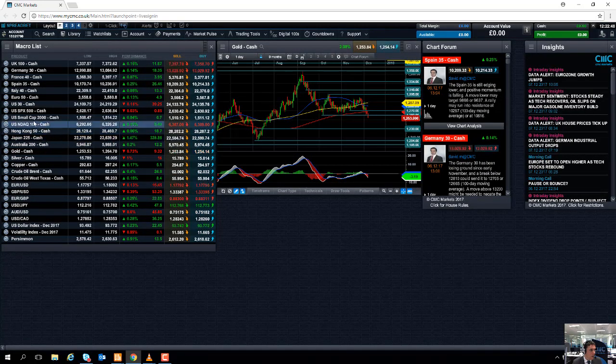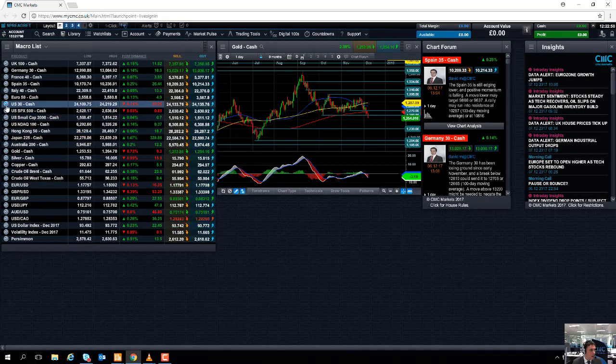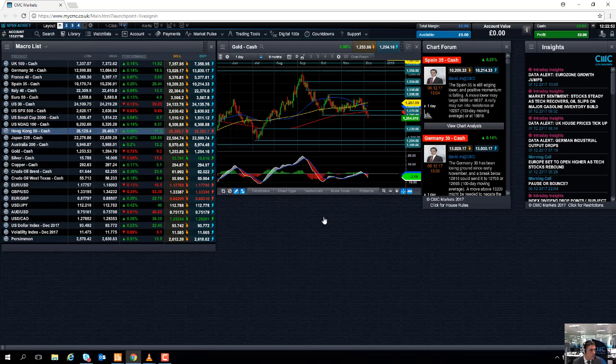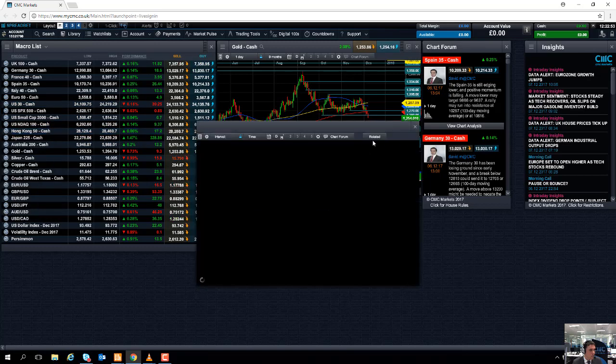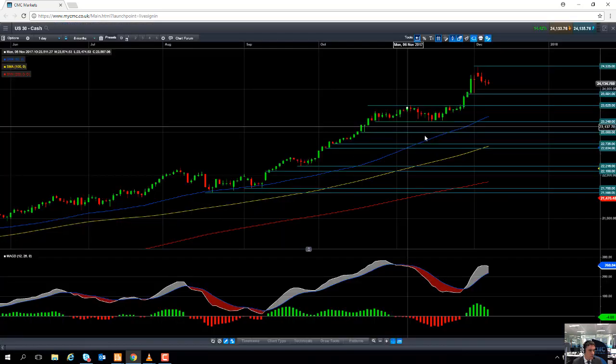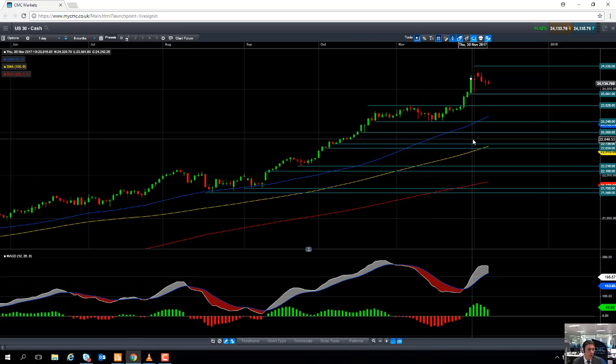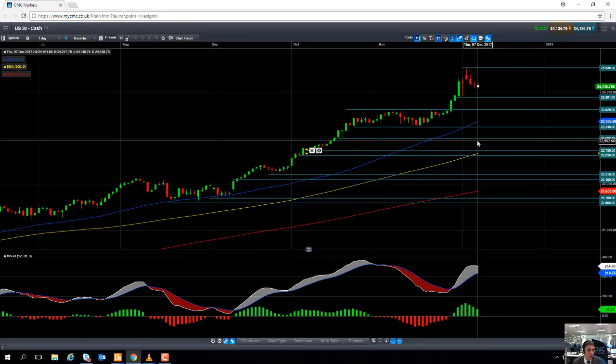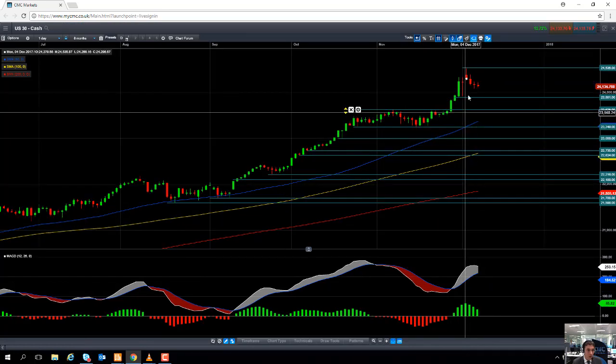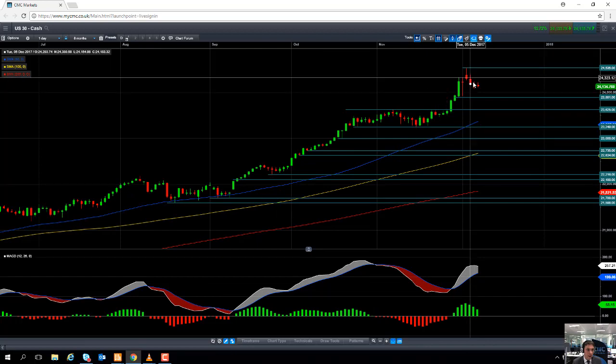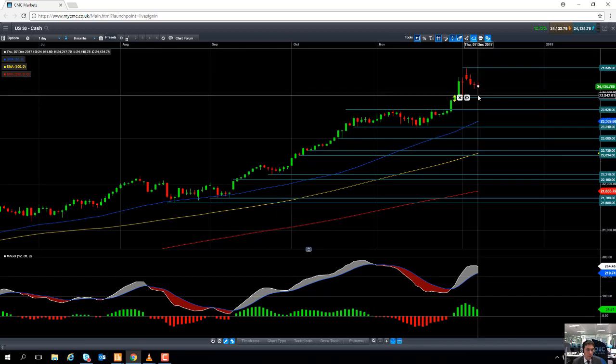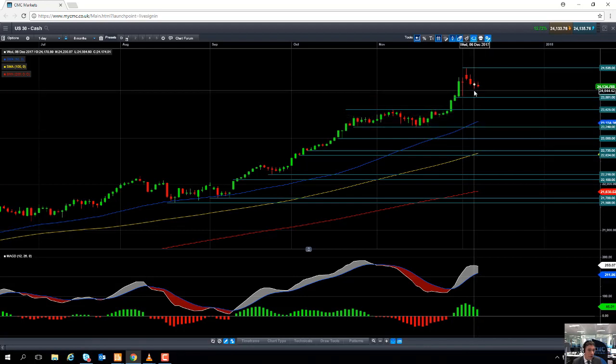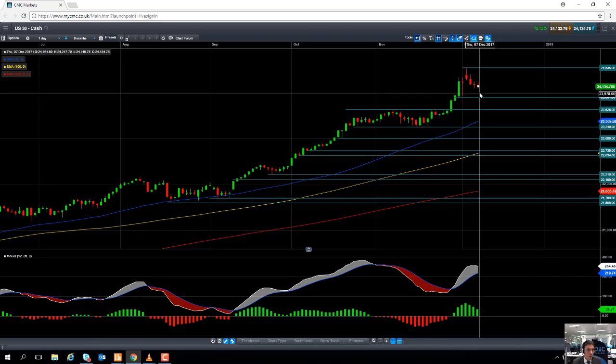A quick look now at the Dow Jones before we wrap up the video. So after creating yet another record high only at the beginning of this week, the Dow Jones has appeared to get a pullback, small, but given up some of its gains. But seeing as we've had a lot of buying on the dip in the last number of months, we could see some fresh buyers enter the fold.